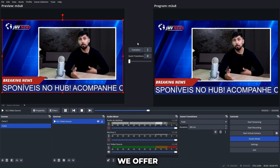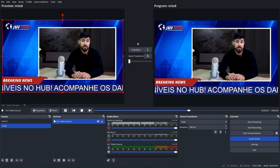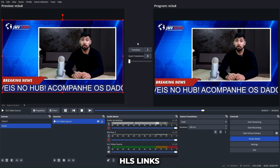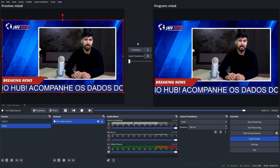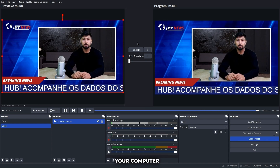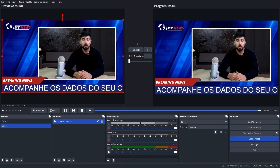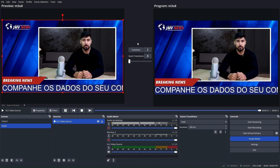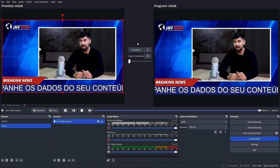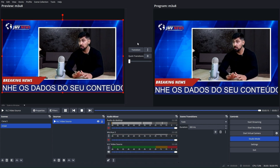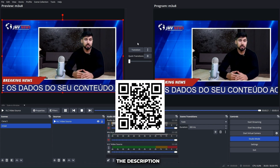We offer a plan to stream M3U8 or HLS links directly from our servers, eliminating the need for your computer to be live. No need to keep a computer running for this. You'll find our plan options in the description.